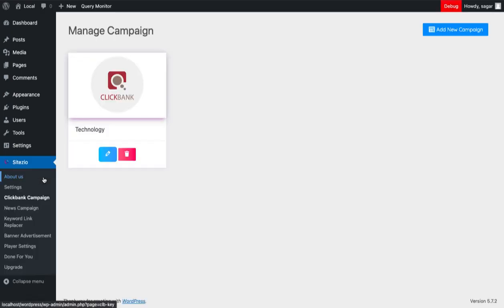Once the page is loaded, you will see the campaign is listed on the Manage Campaigns page and the post generated in the WordPress Posts section.